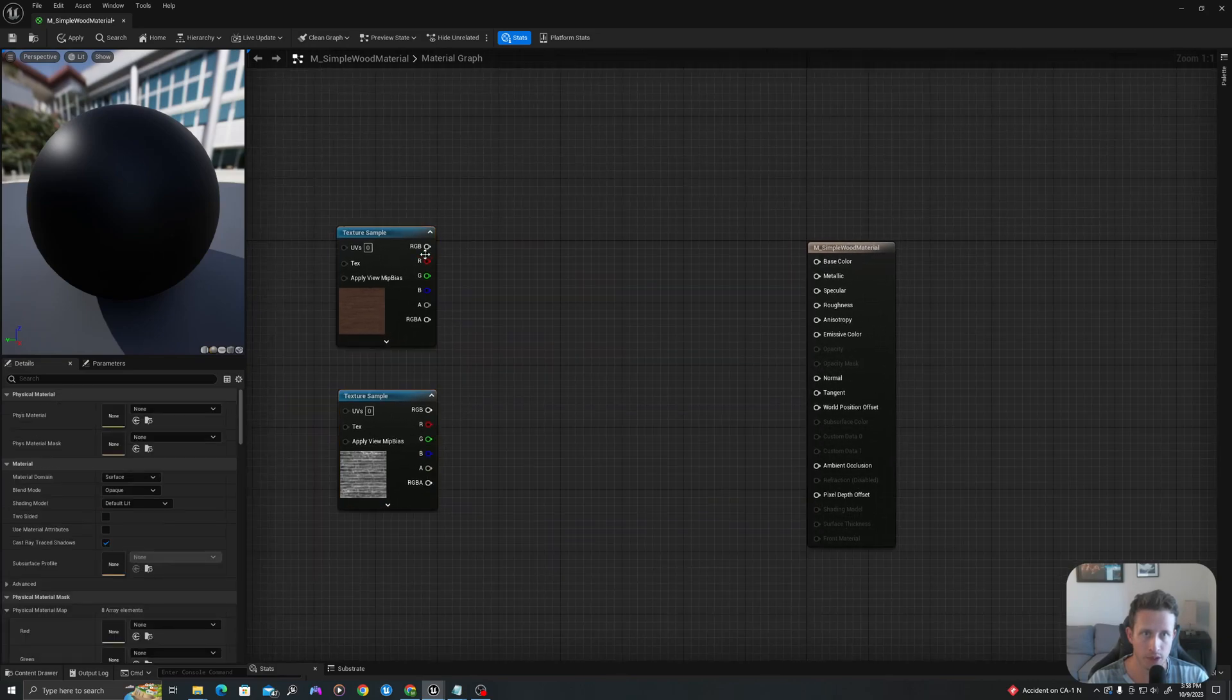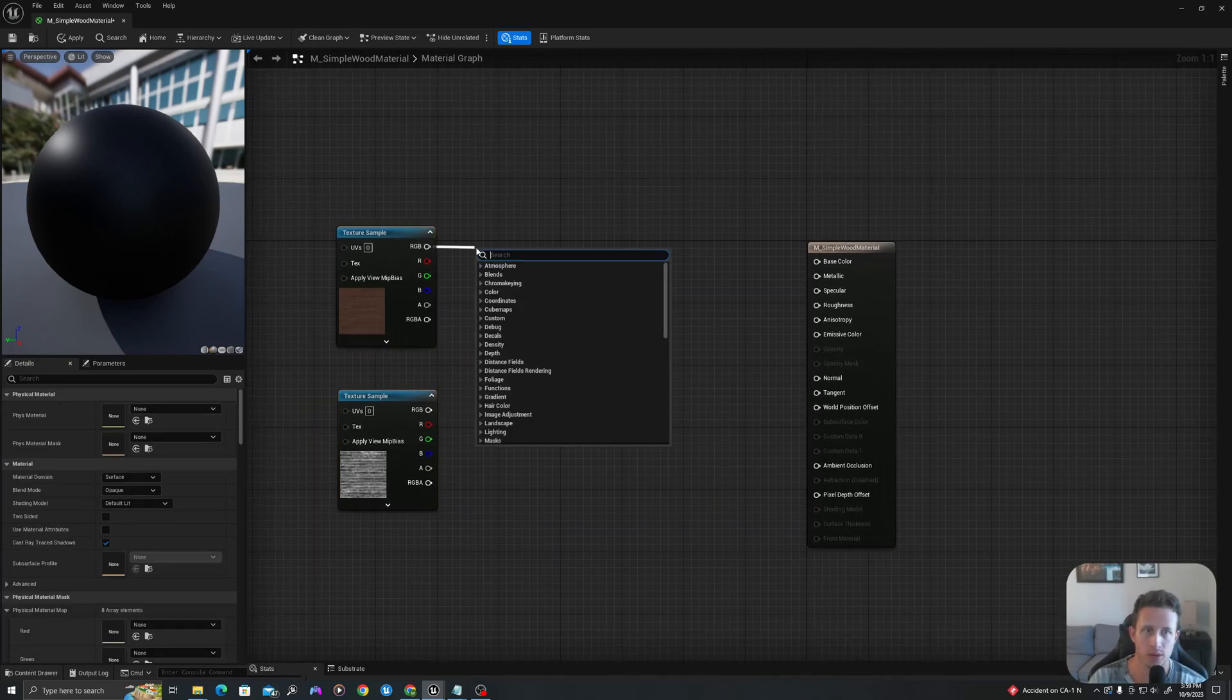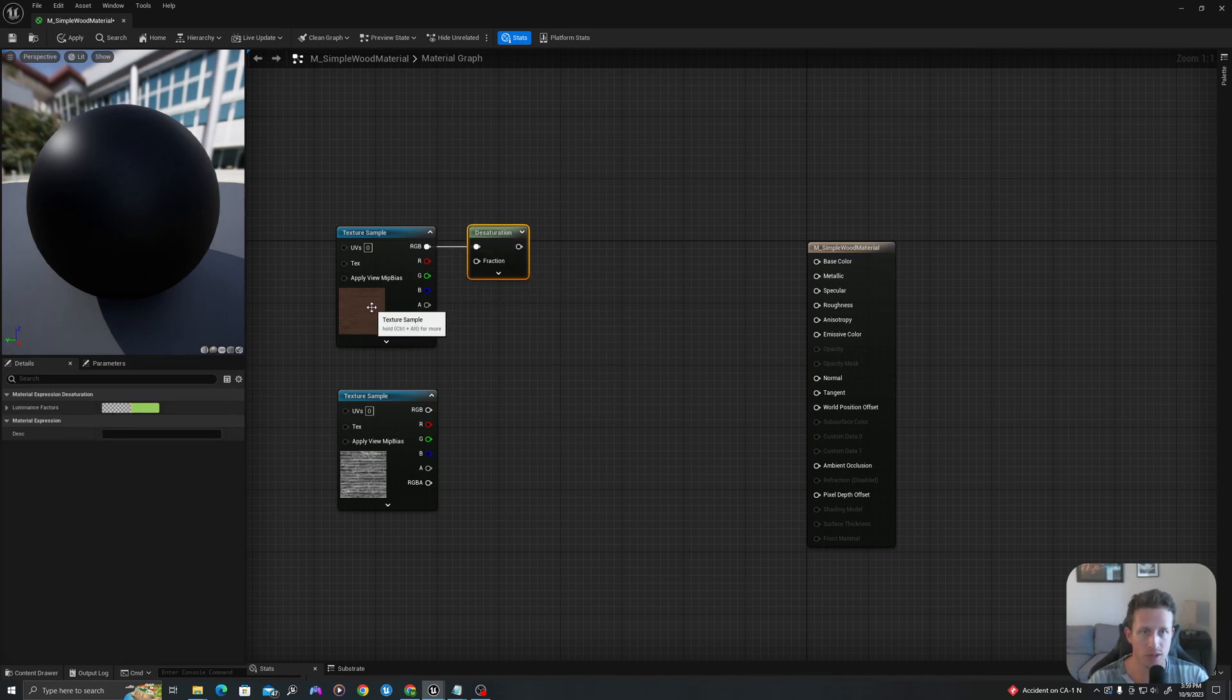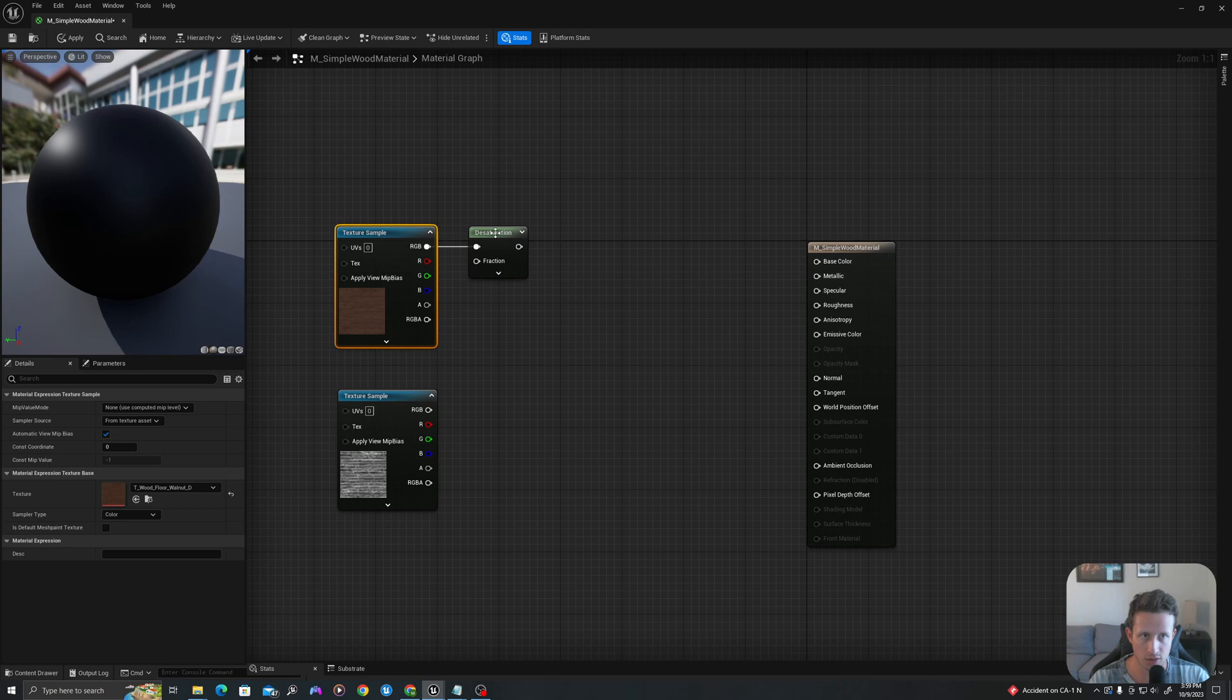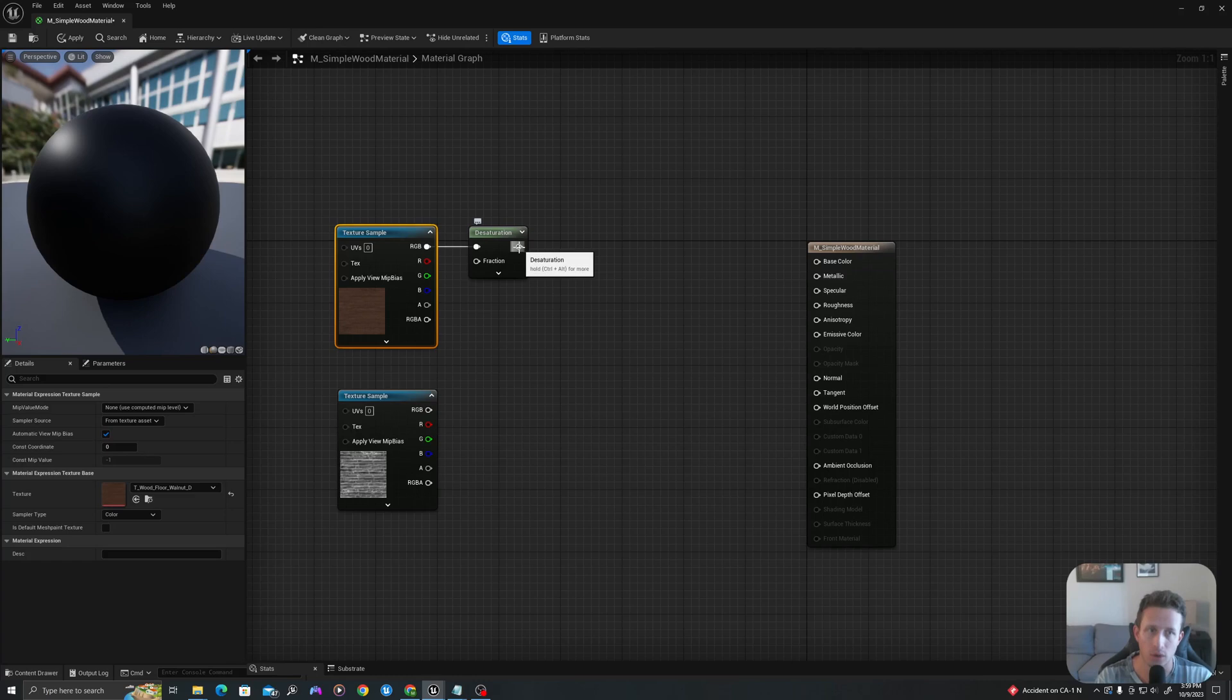So I'm going to drag off for my RGB and I will say desaturation. I'm going to desaturate this and then we're going to overlay it with a color tint so that we can use our own color of choice.